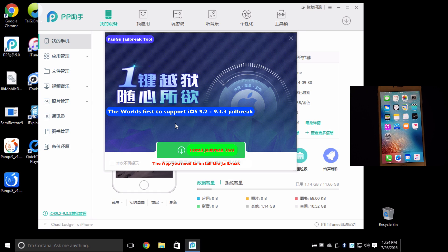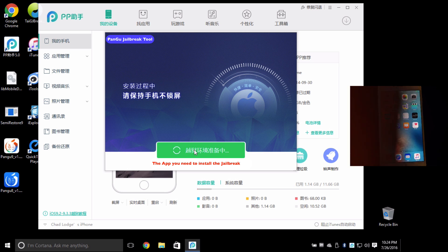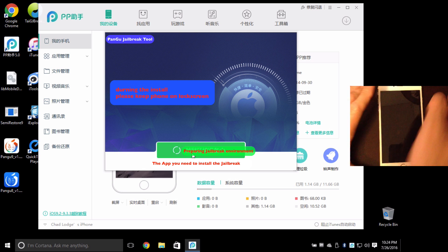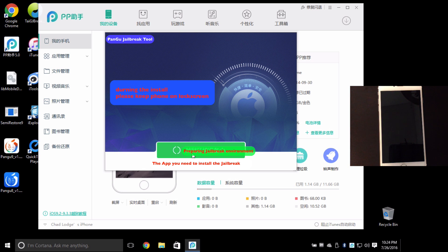Now this window is going to pop up here and this is actually the jailbreak window, so what you're going to want to do is click on this green button here and you're going to want to shut off your device.